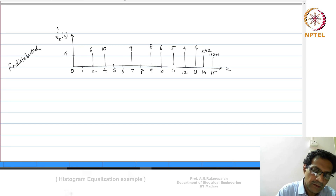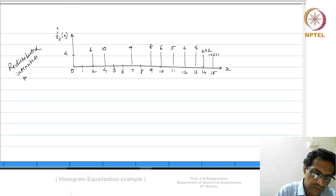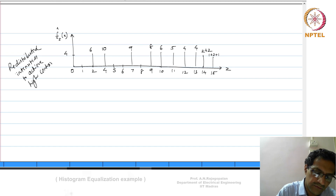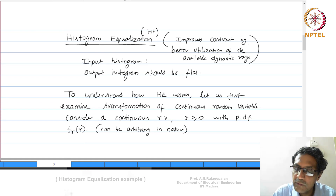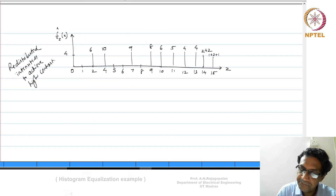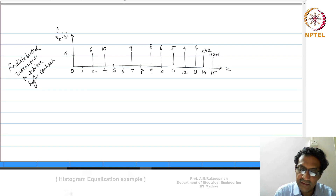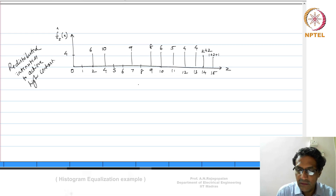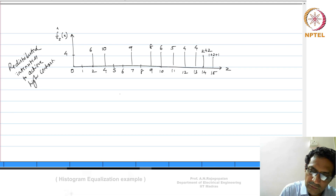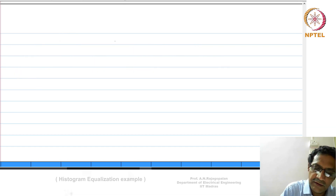What histogram equalization has done is redistribute the rare intensities in order to achieve higher contrast — to make better utilization of the available dynamic range. The output histogram is not flat, and that is simply because of the discrete implementation. In a continuous case the result would be perfectly flat, but the continuous case provides the theoretical foundation for the approach. The same framework carries over to histogram modification.